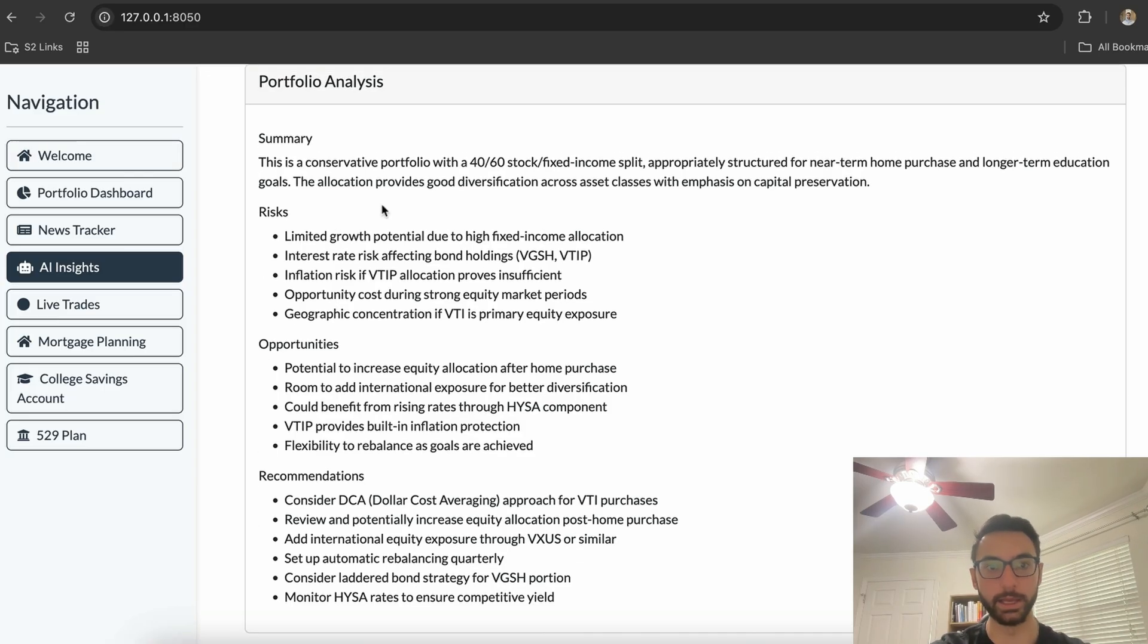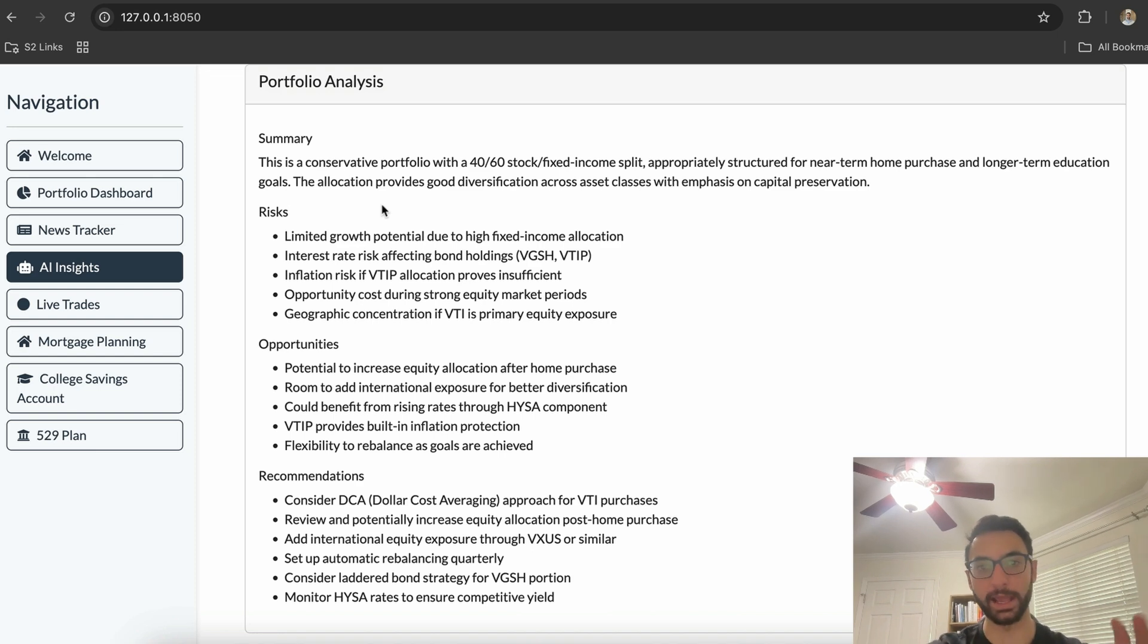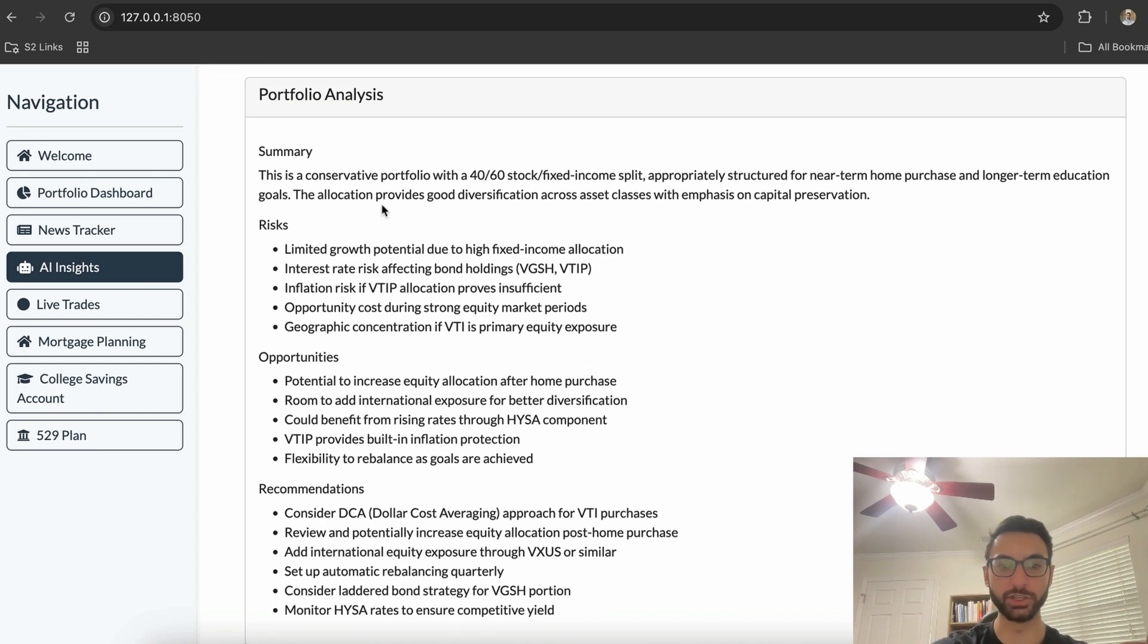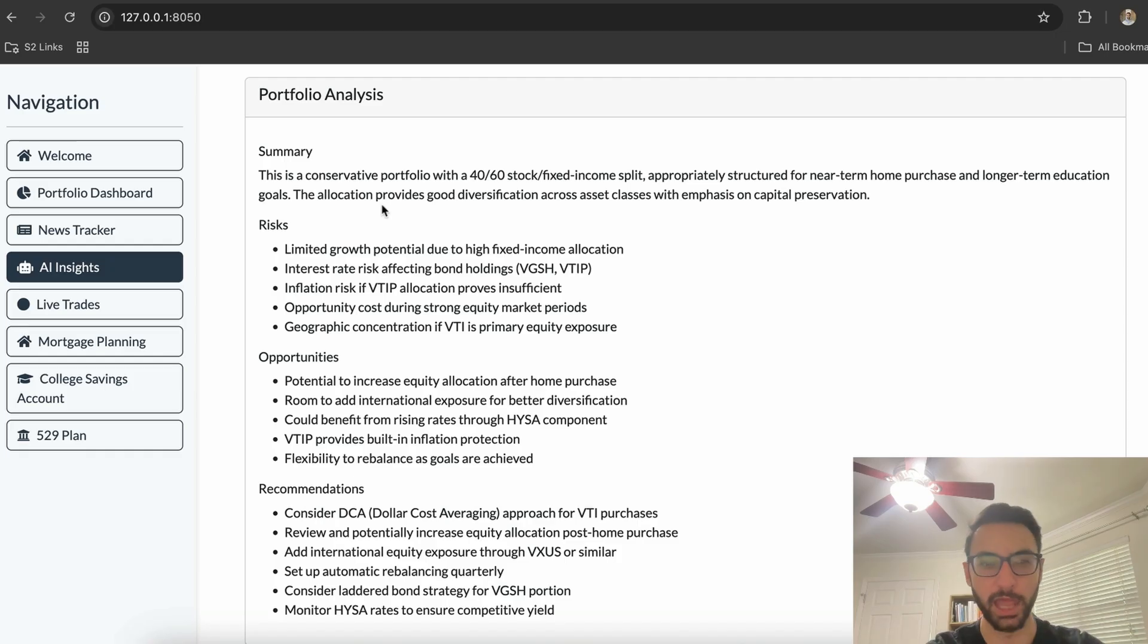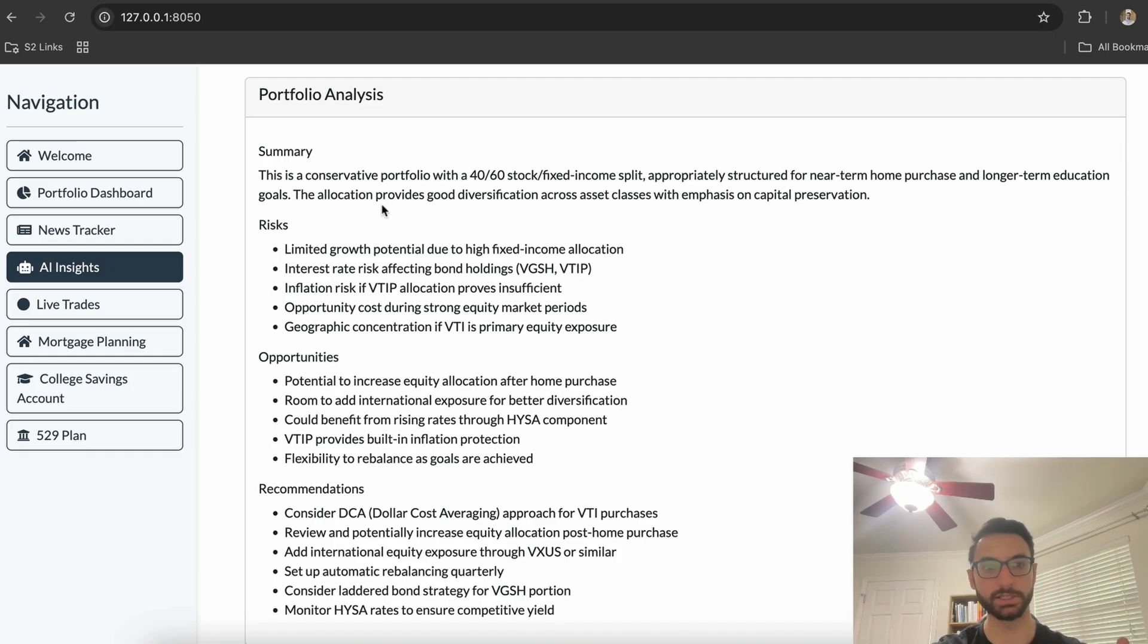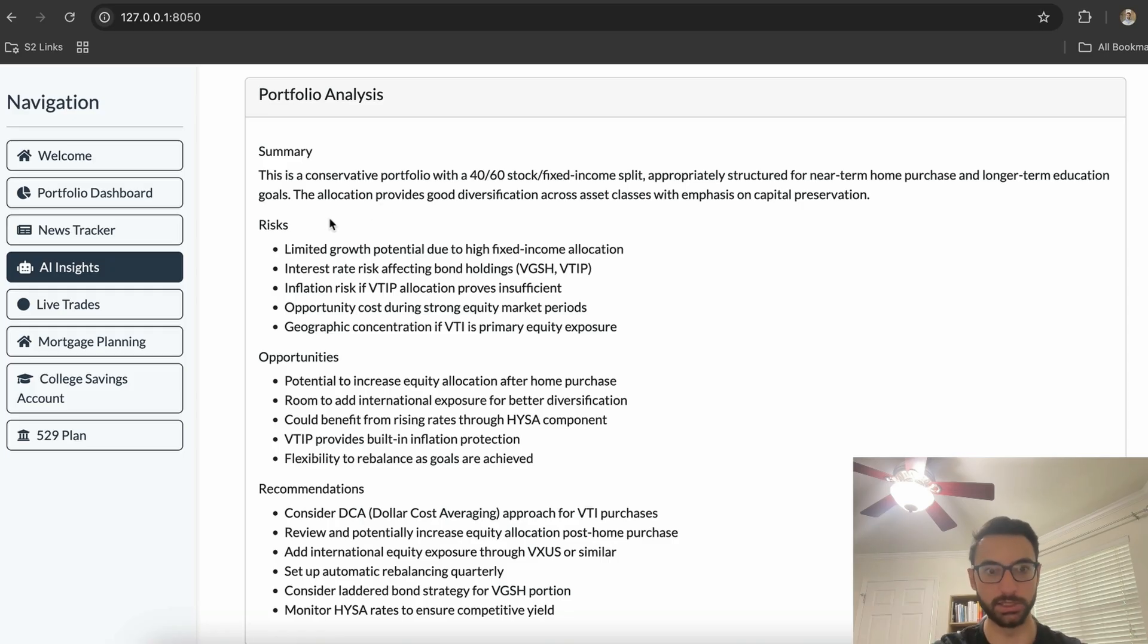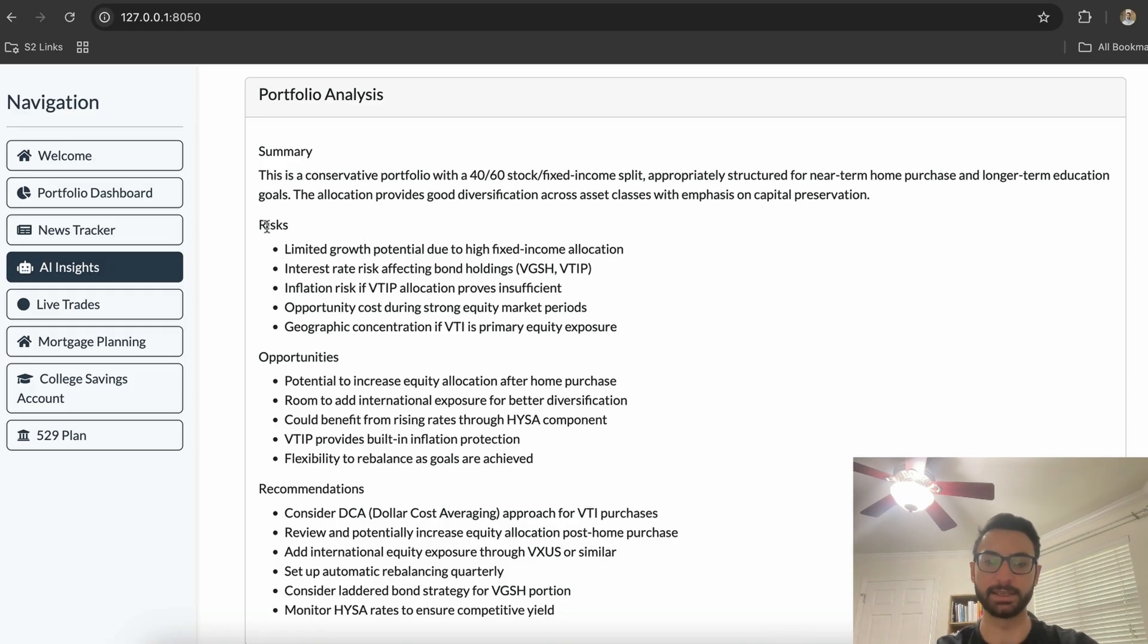All of this is being done on the back end by our AI agent, which is giving people recommendations that traditionally they would have had to go to a regular financial advisor to get. We're able to give these to consumers at a much lower total cost, which allows more people to participate in the financial markets and allows businesses to market to customers they traditionally would not have marketed to.